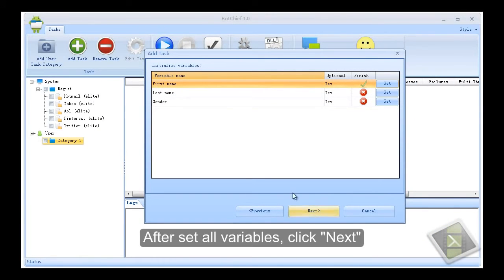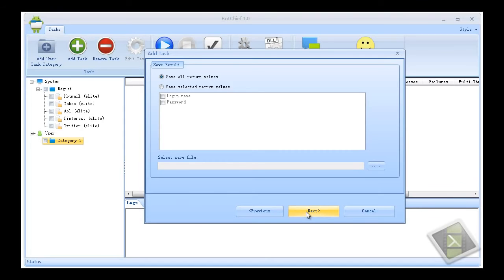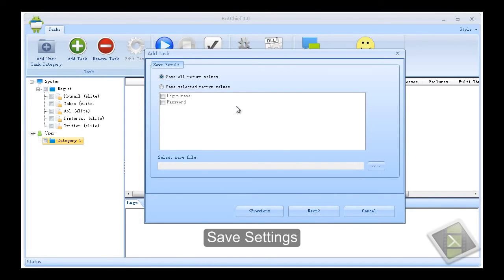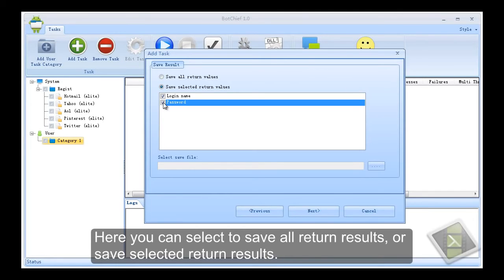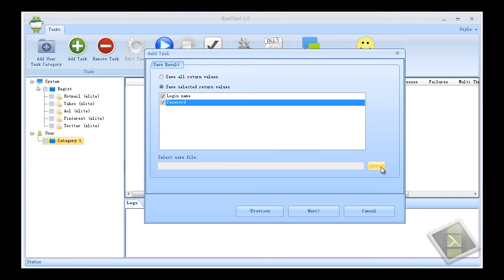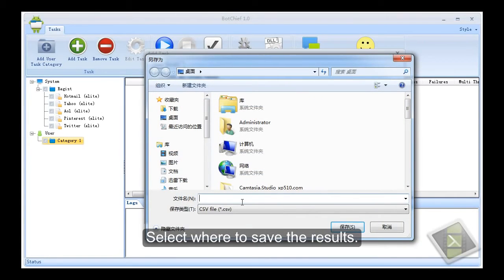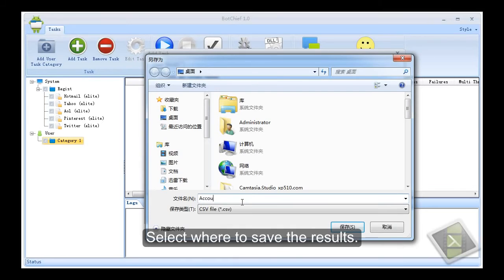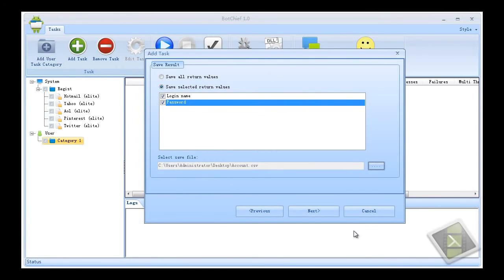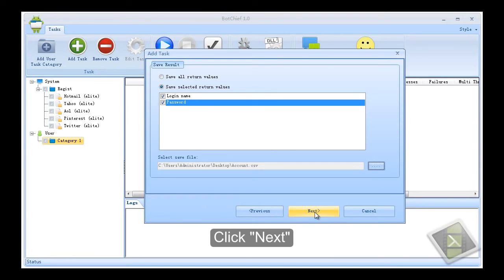After set all variables, click next. Save settings. Here you can select to save all return results, or save selected return results. Select where to save the results. Click next.